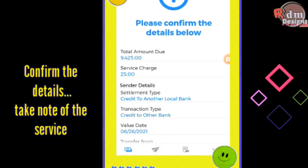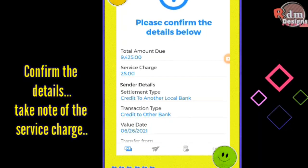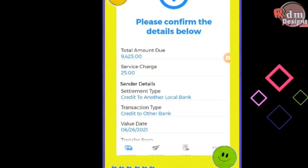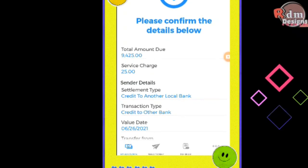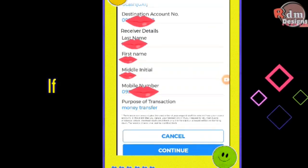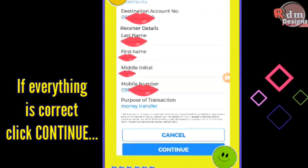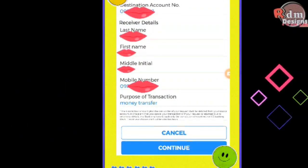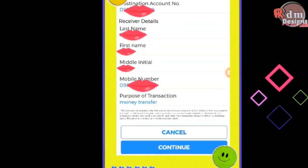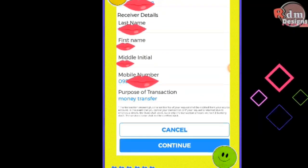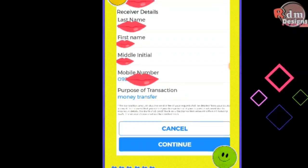Validate all input details on this screen and take note of the service charge for this transaction. Once everything is correct — including the account number, receiver details such as last name, first name, and middle initial, and the mobile number — click Continue to finish the transaction.